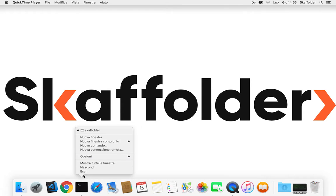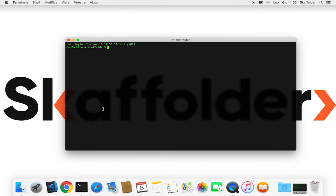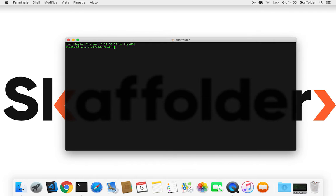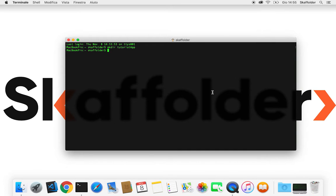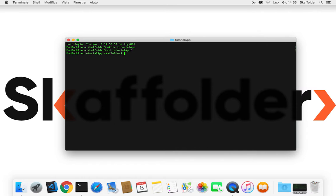We're gonna open a new window and create a file to put our project in. So now we can enter this file and we're gonna execute the command SK login to login in our account.